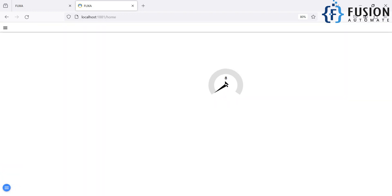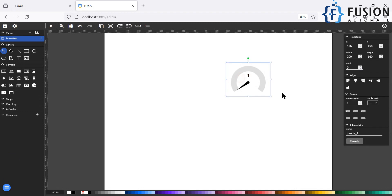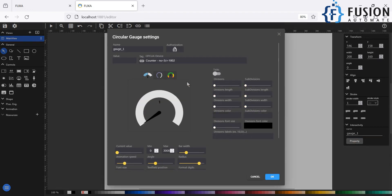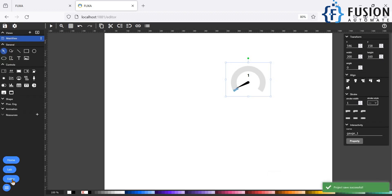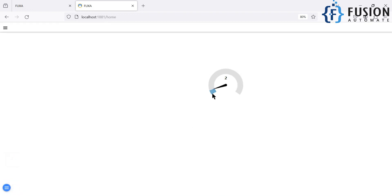Press OK and go to the Home view. Here you can see the values: seven, eight, nine, ten. You won't see a proper display though, so we need to go back to the editor. Go to Properties, and in the maximum value we need to set 30, since the maximum is 30. Press OK, save the project, and go back to Home.